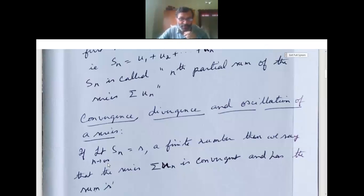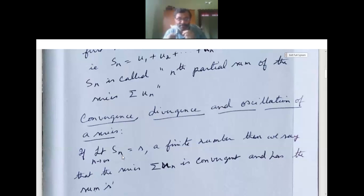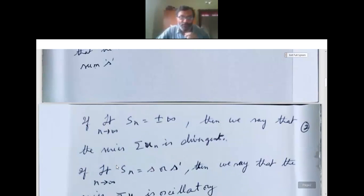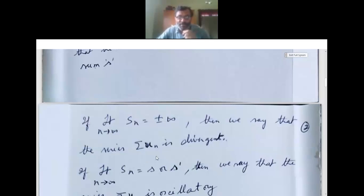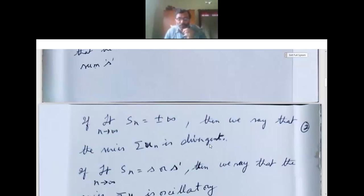If limit n tends to infinity Sn equals plus or minus infinity, then we say that the series sigma un is divergent.